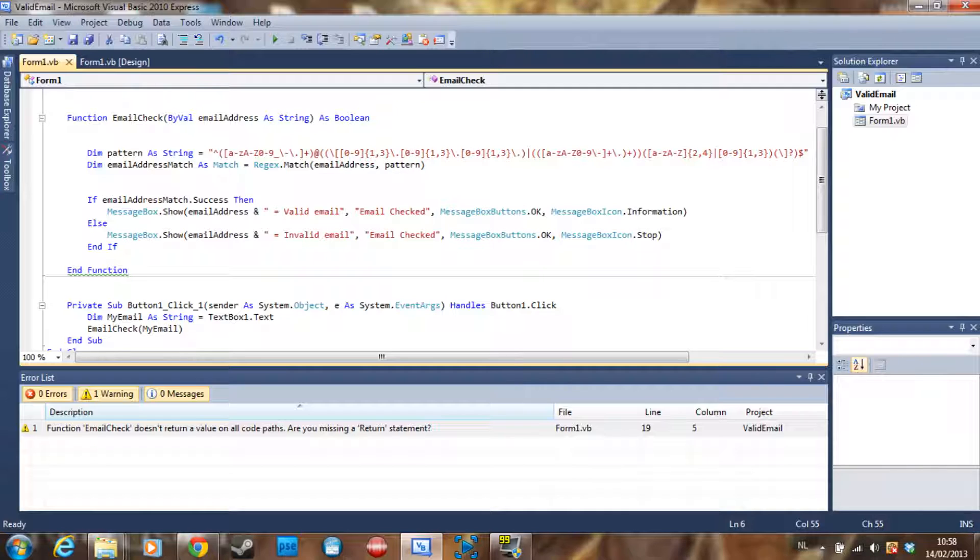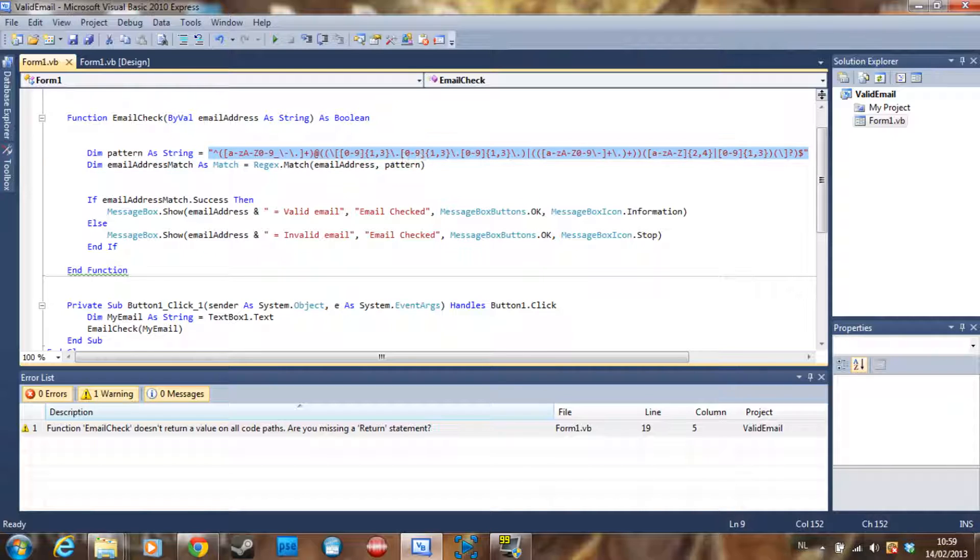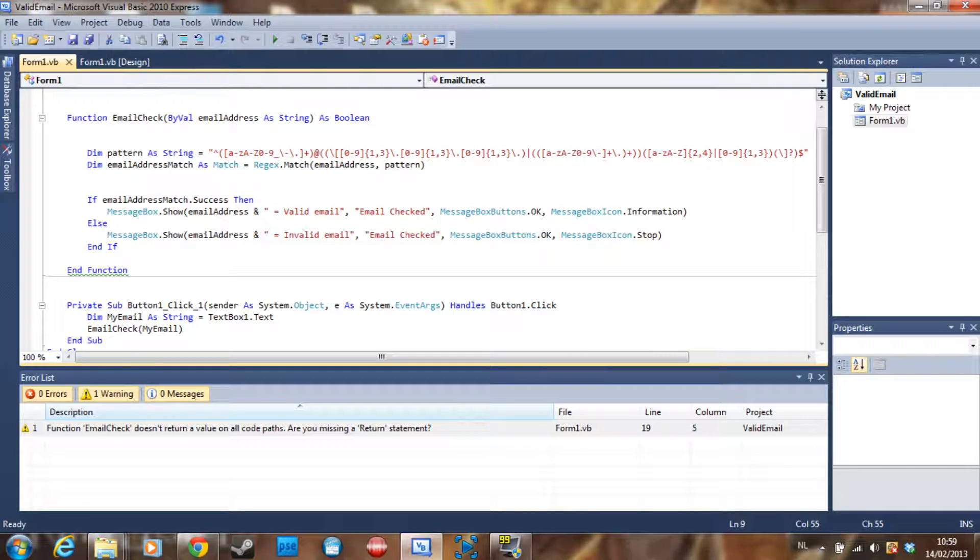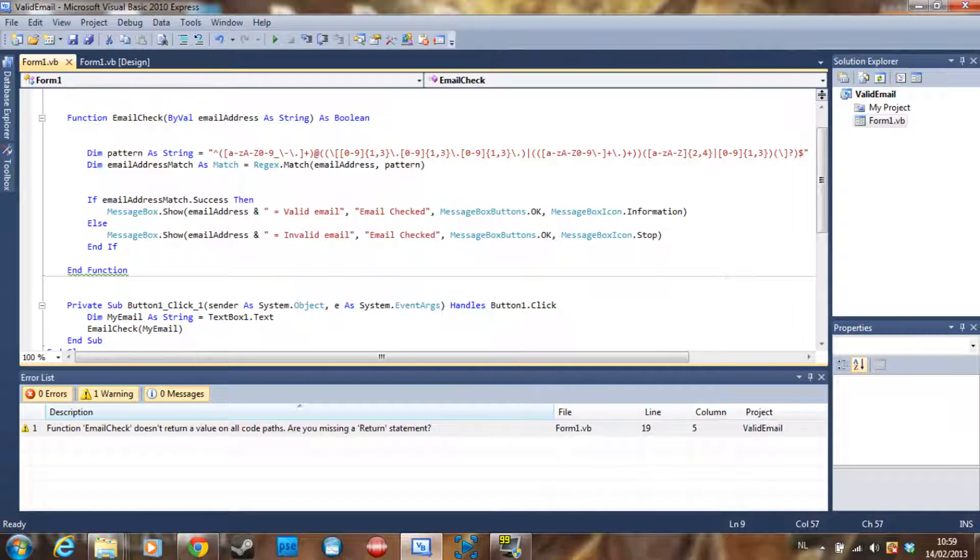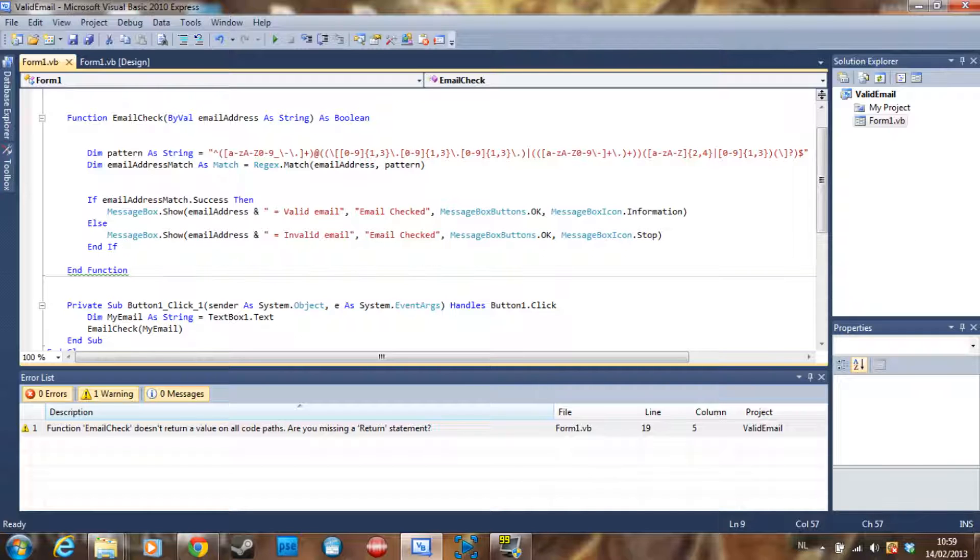Declare the pattern as a string, and this is the basic pattern of an email address. As you can see, it can be all those characters, then an at sign, then all those characters. Don't worry about it, I'm going to post it in the description.